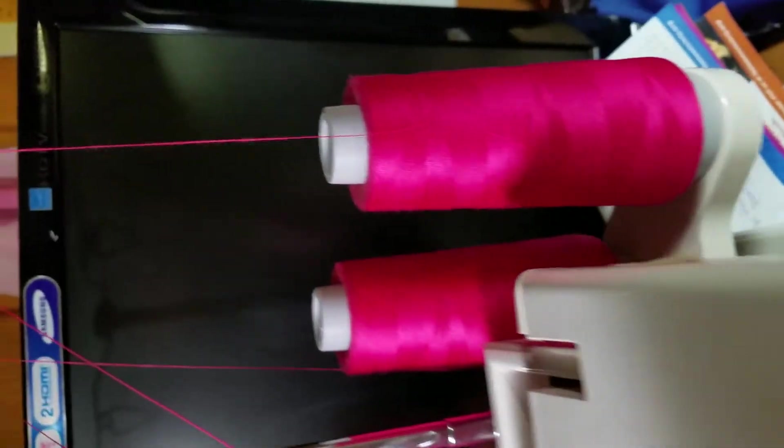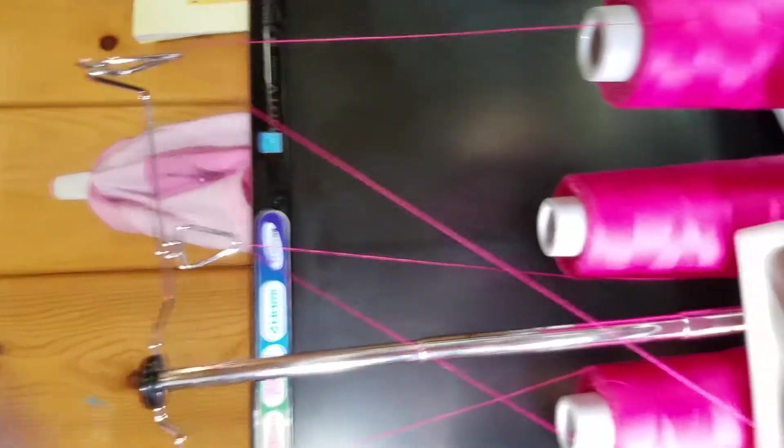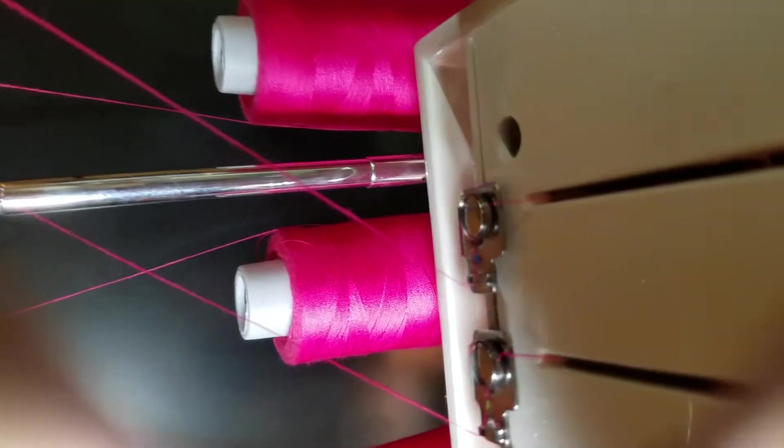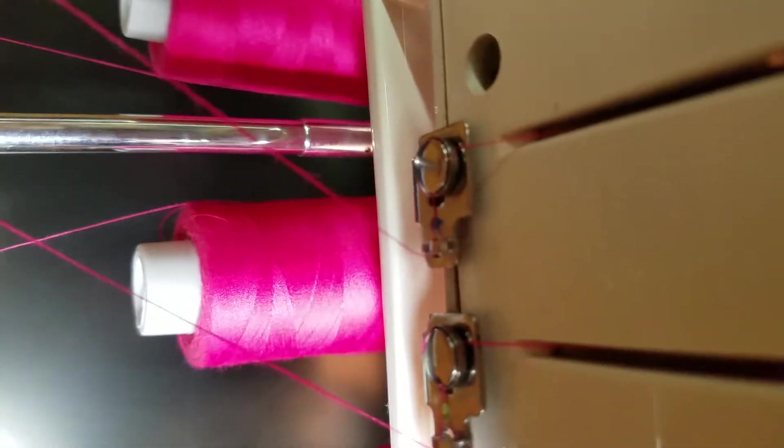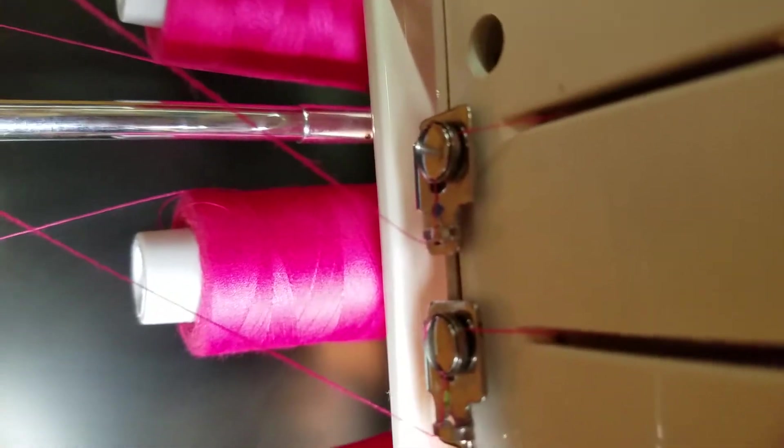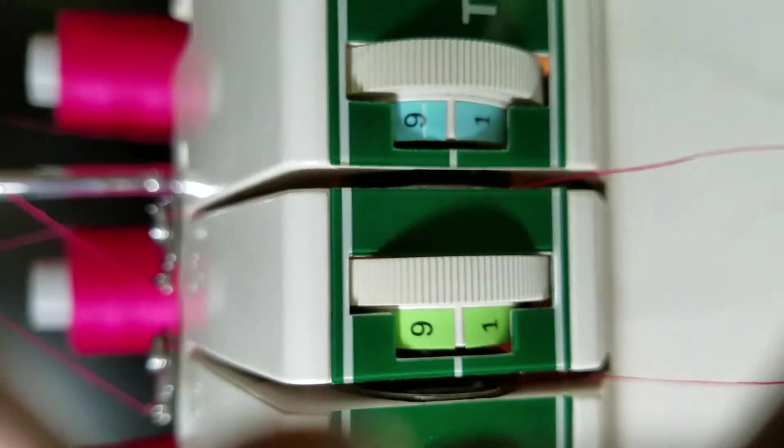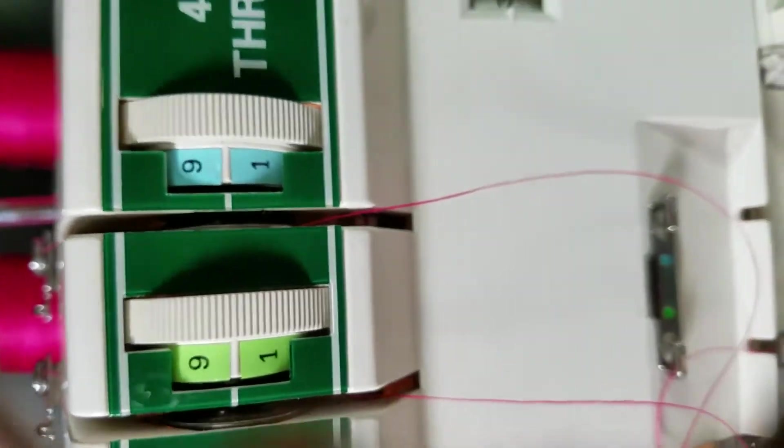The first thing you do is bring it up through your thread tree, and then here's a tension disc - it's blue. This is how you thread it from left to right, and then you go through this little slot and through this big tension disc that's adjustable.